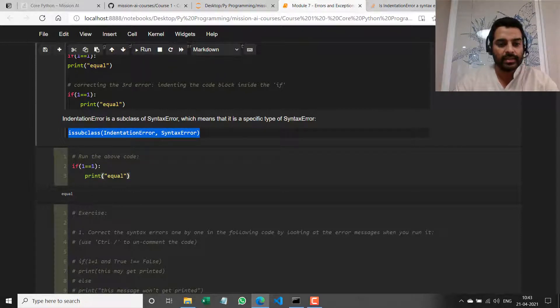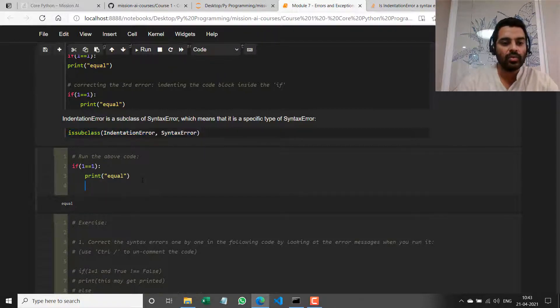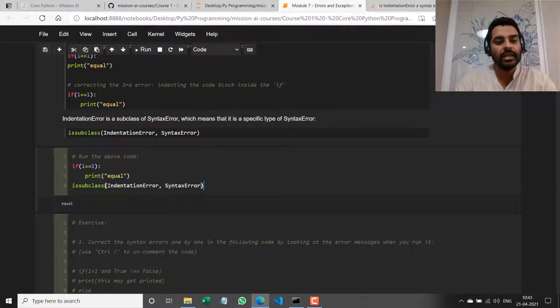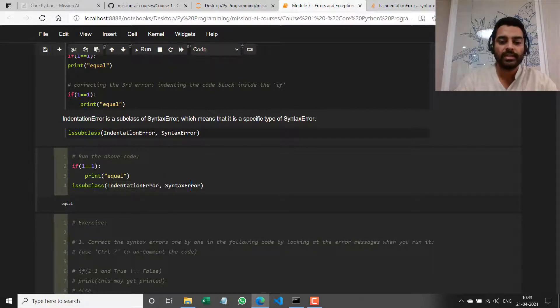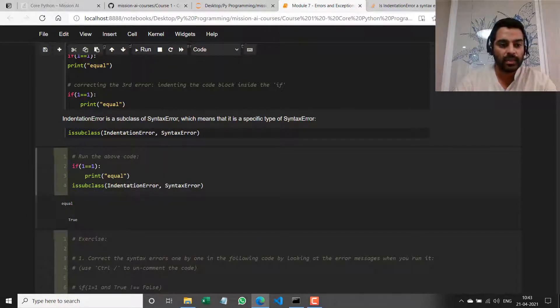And if I run the `issubclass` statement, it should give me true — telling me that IndentationError is a type of SyntaxError. It returns true.